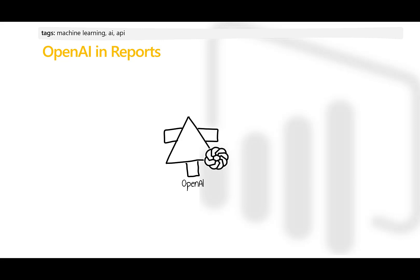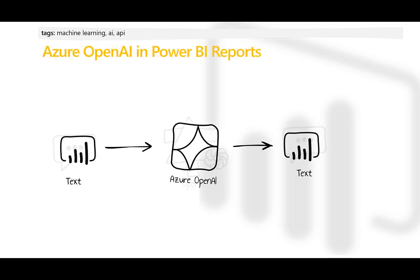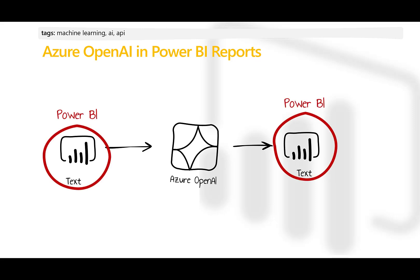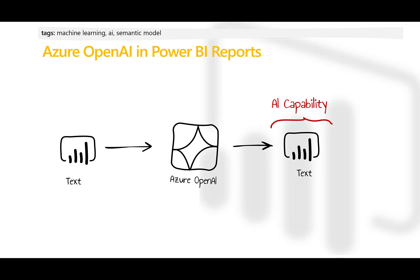The whole idea behind OpenAI is to pass some text as input to the OpenAI service and get some other text as result. While using Power BI, text from a Power BI report serves as input and the resulting value or output is also surfaced in that Power BI report. The transformation happens inside of Azure OpenAI, which is called using its API endpoint. This allows the output text in Power BI generated using AI, a capability that is not present in the Power BI product itself.